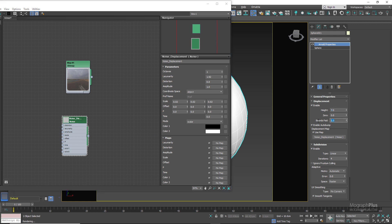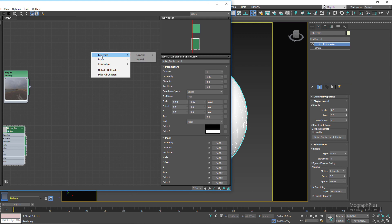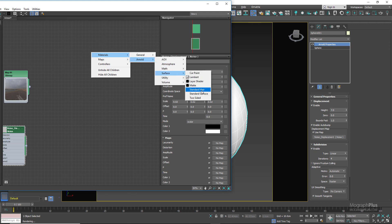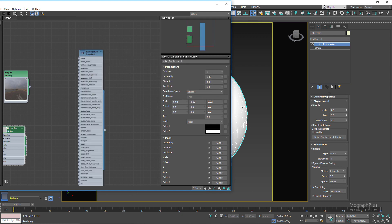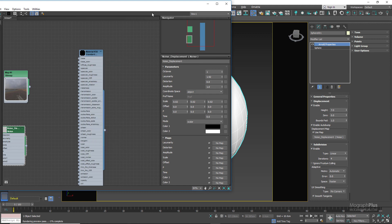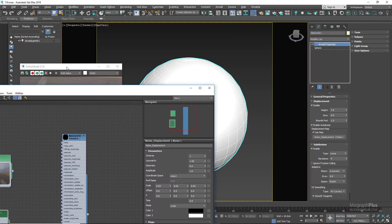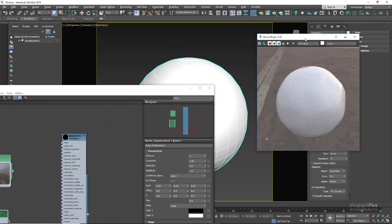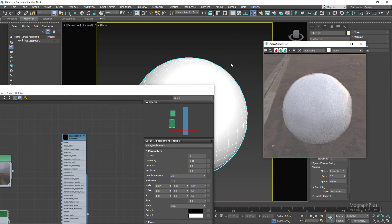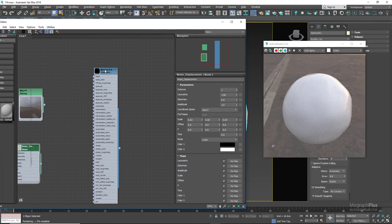In the material editor let's create a new standard surface shader and assign it to the sphere and make sure the active shade is running. Now let's zero out the base weight so we can see the effect a bit better.